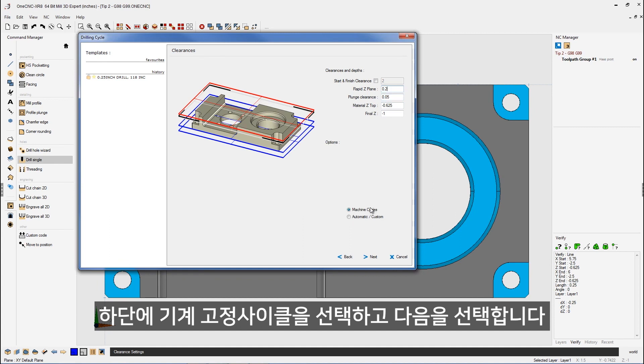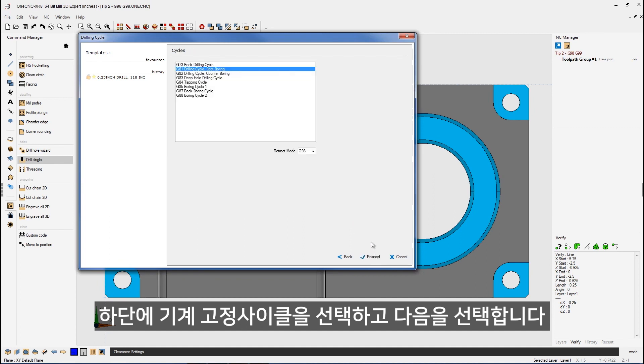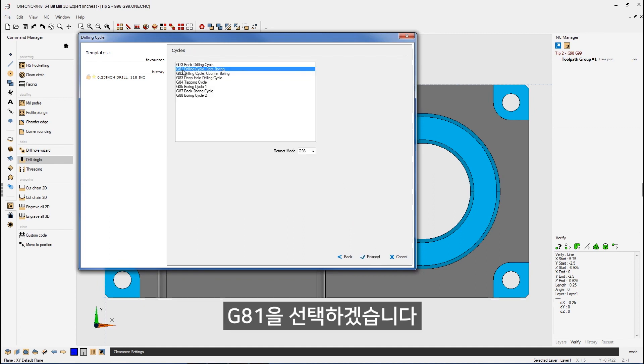Down here, I have machine cycle selected. That's because I want to use a canned cycle. We'll click next on that. And I'm going to use G81 for this.